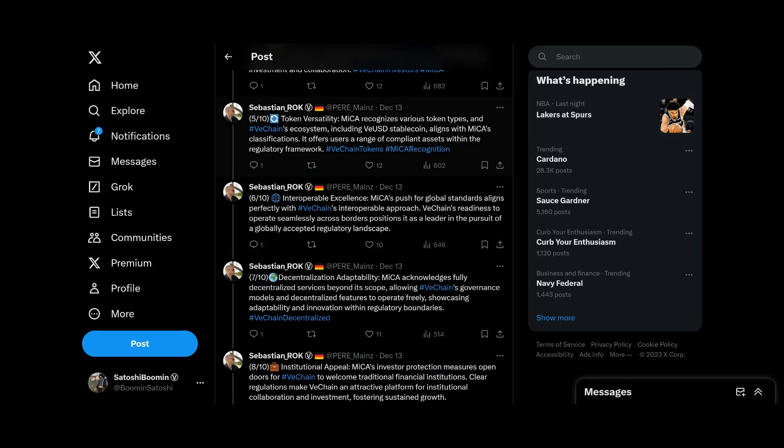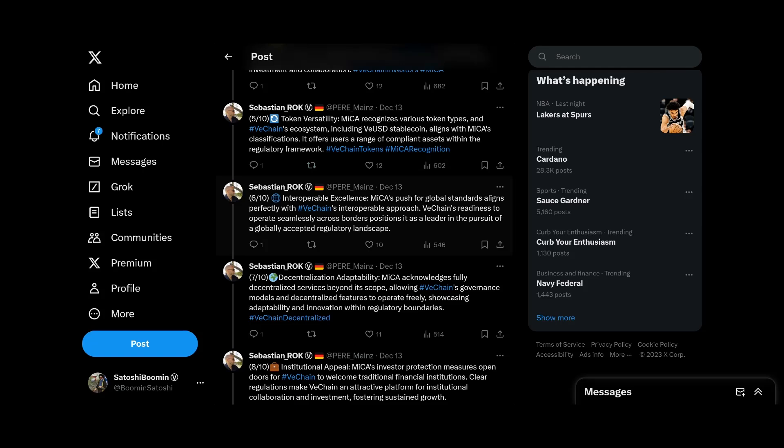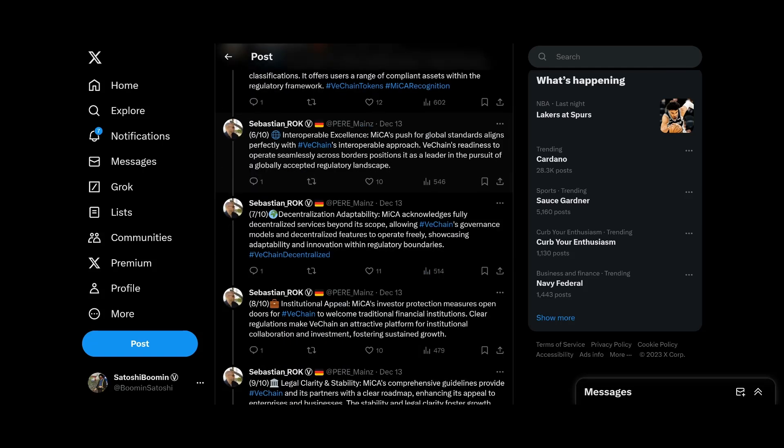Token versatility. VeUSD stablecoin aligns with MiCA classifications. It offers a range of compliant assets within a coherent regulatory framework. Interoperable excellence. MiCA's push for international global standards aligns perfectly with VeChain's interoperable approach. VeChain's readiness to operate seamlessly across borders positions it as a leader in the pursuit of a globally accepted regulatory landscape.